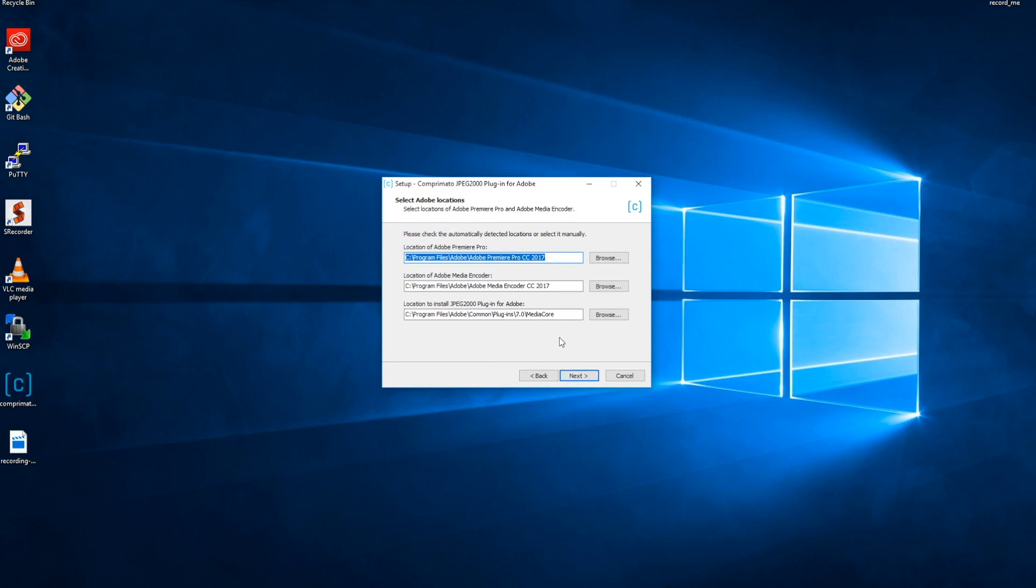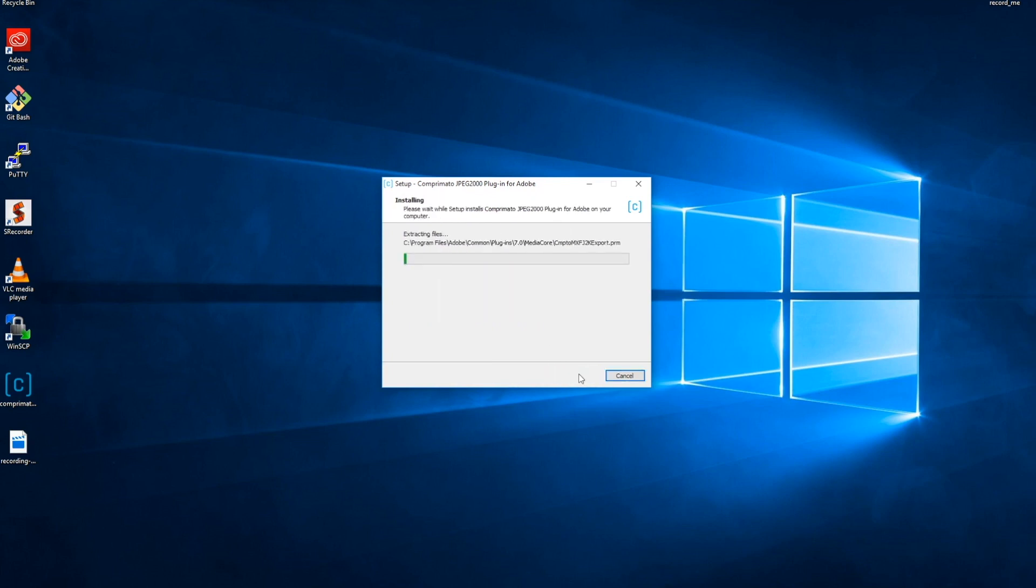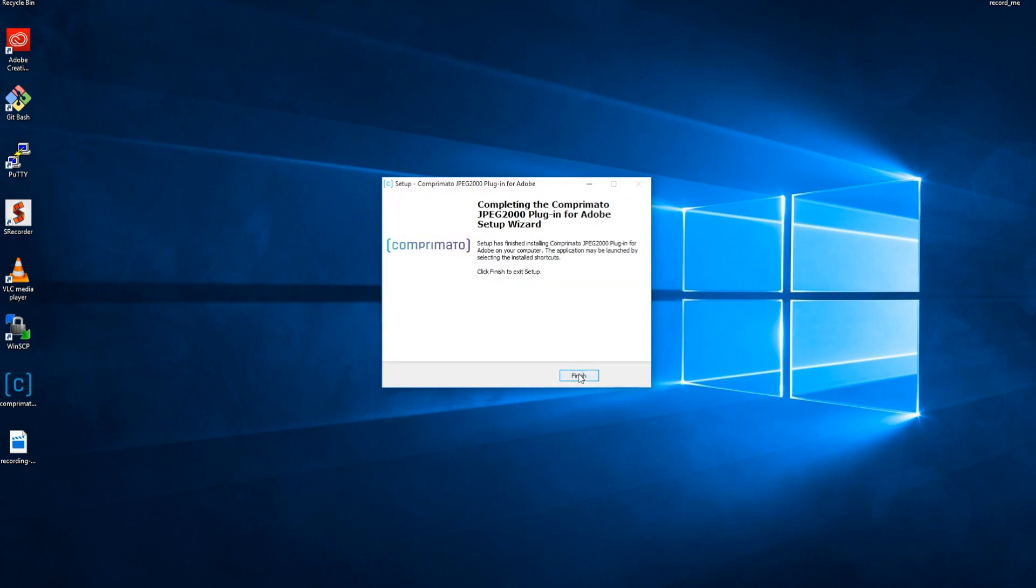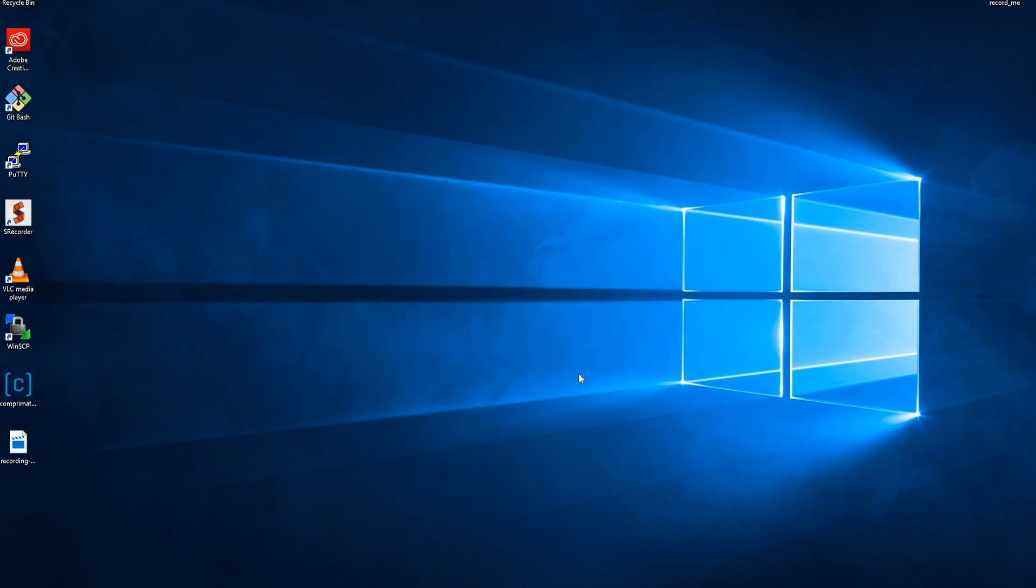Simply double click the installer file and we'll take you through the integration, in this case into Adobe Premiere Pro.